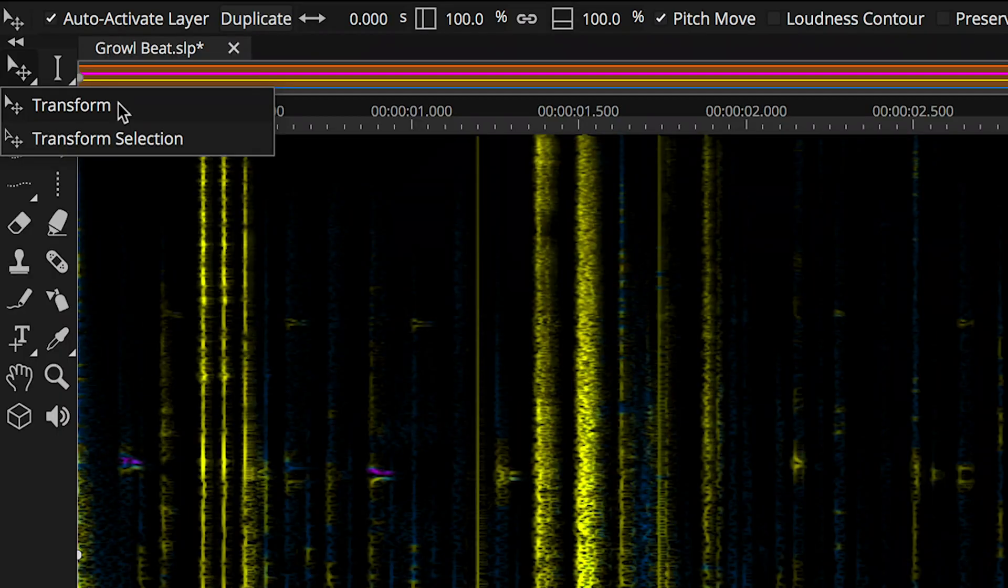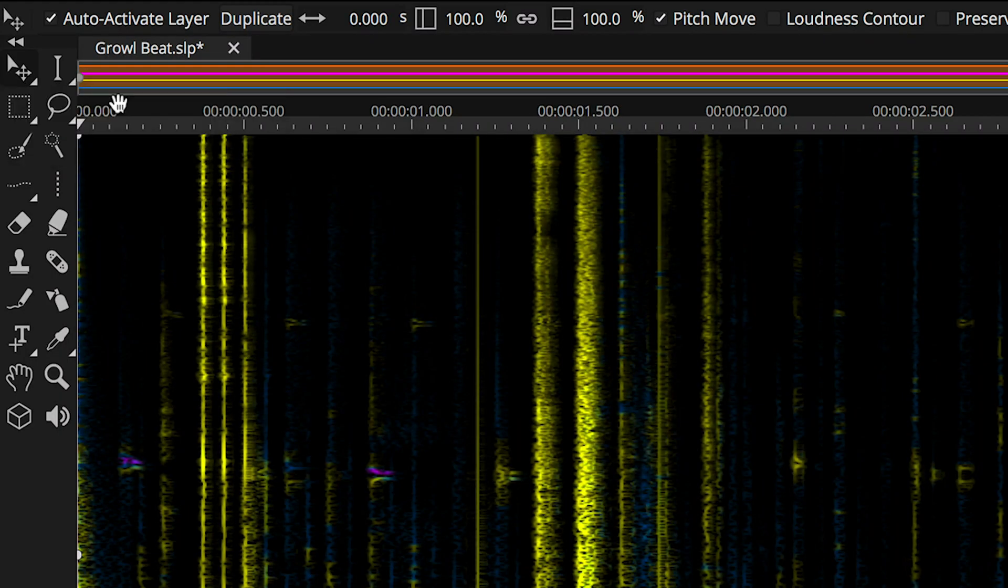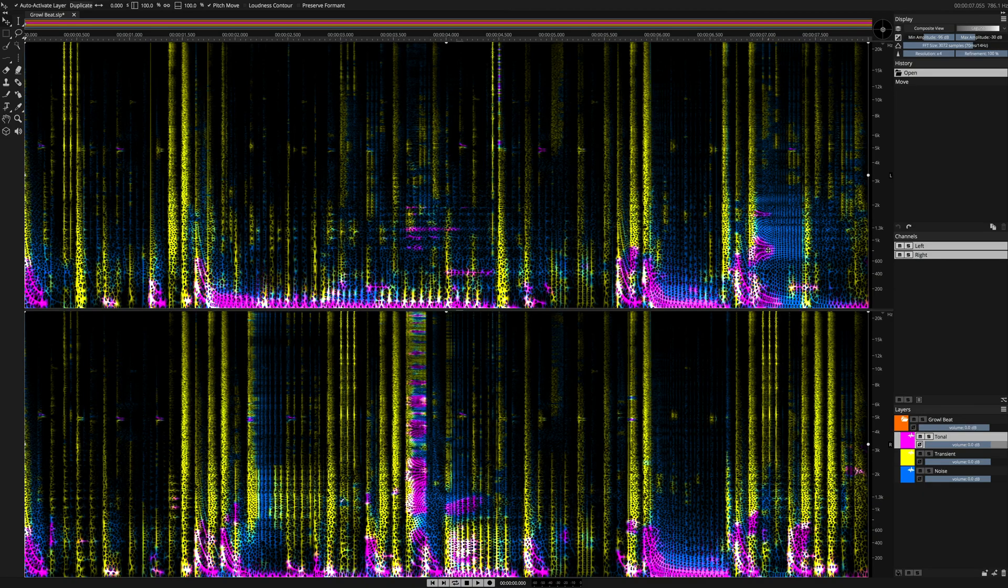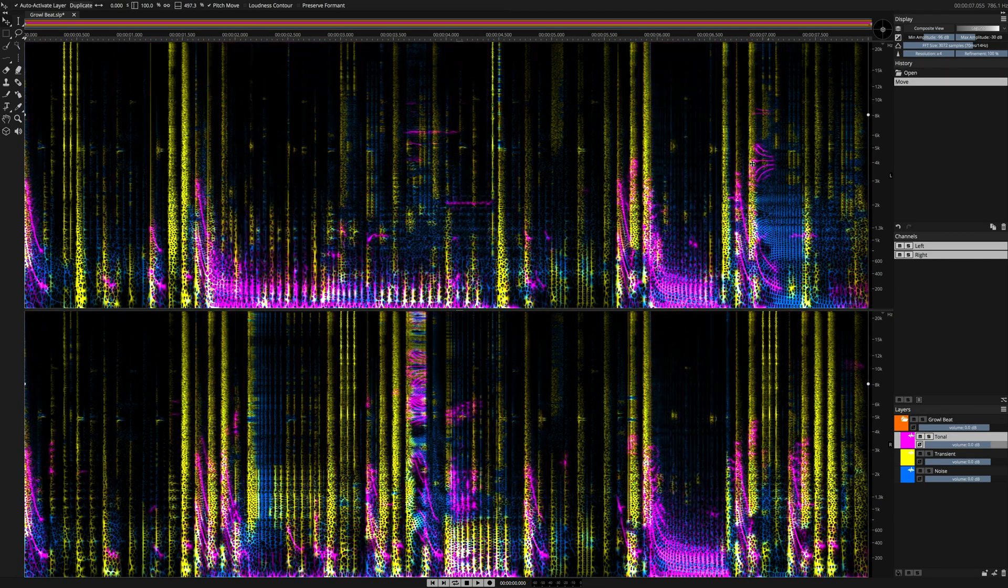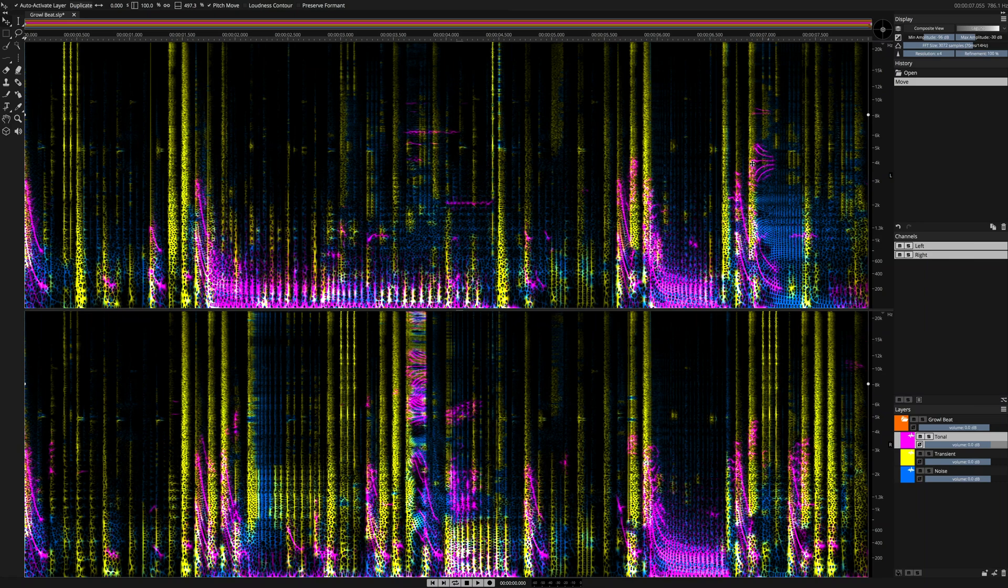I'm going to select the transform tool and perform radical pitch shifting on the tonal layer. I am going to pitch the tonal layer up by about 5000 Hz. Let's listen to the result.